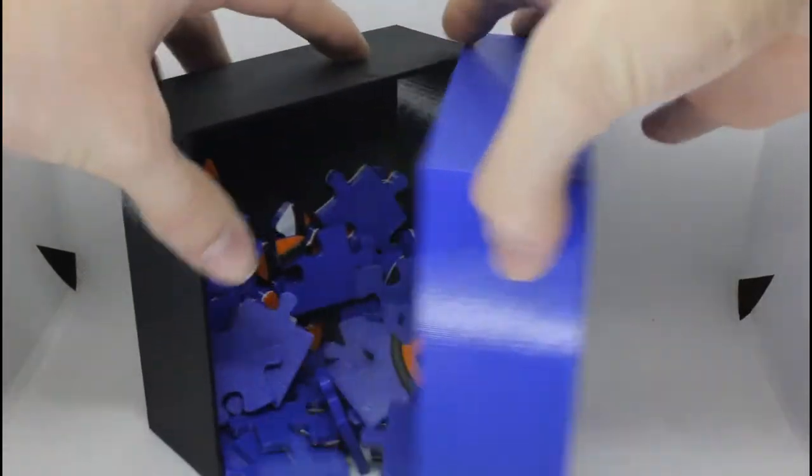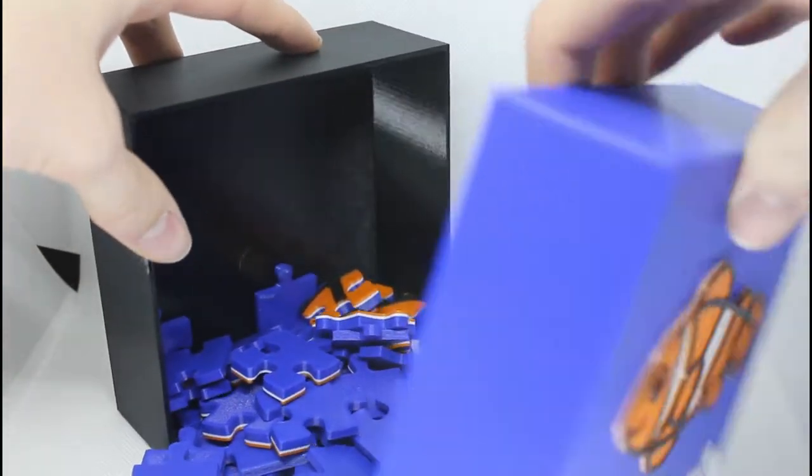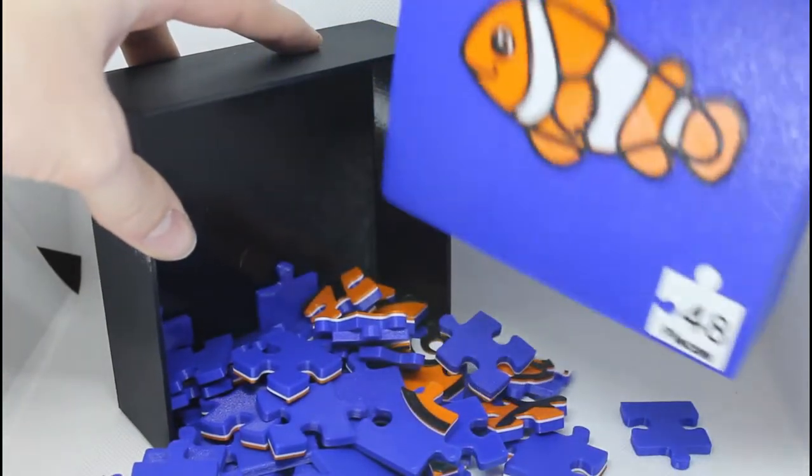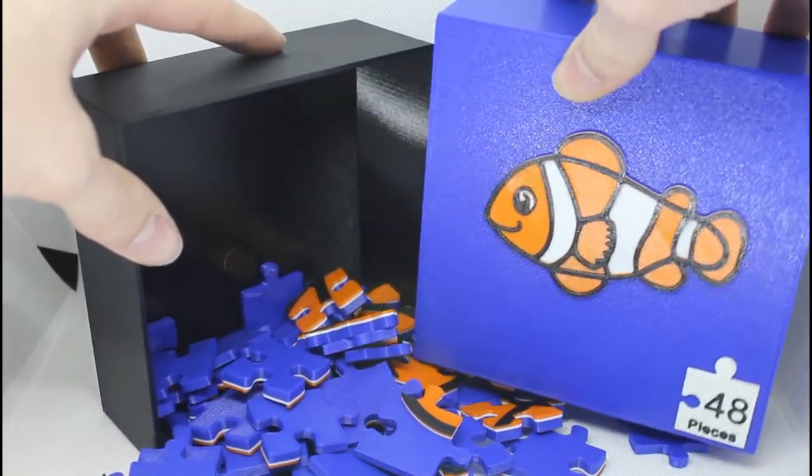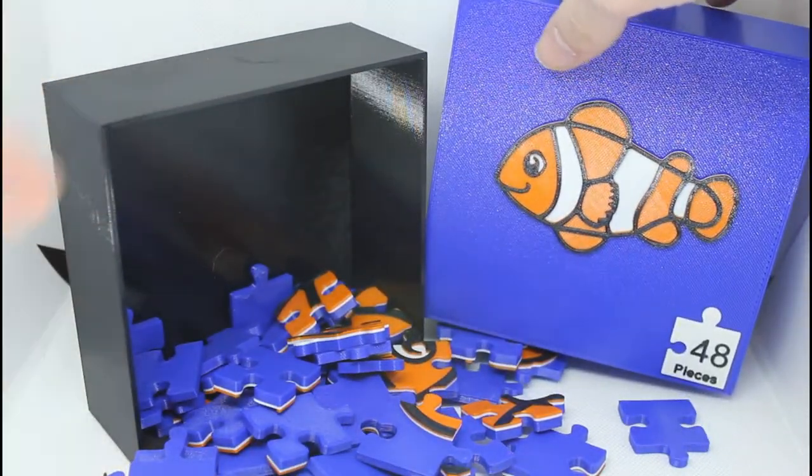We will also be using the Prusa layer change function to add some color to this puzzle. So without further ado, let's get started.